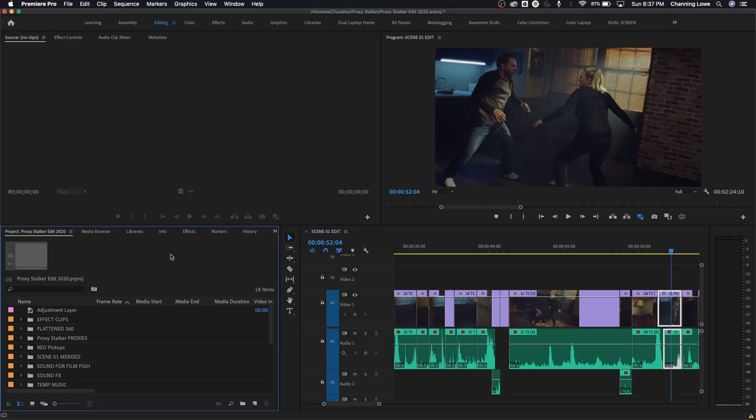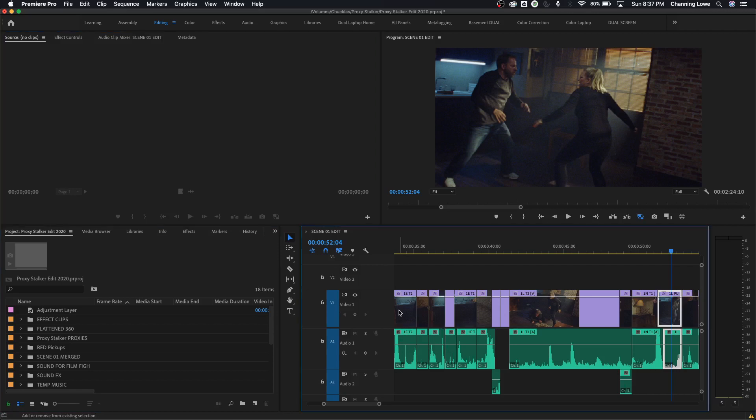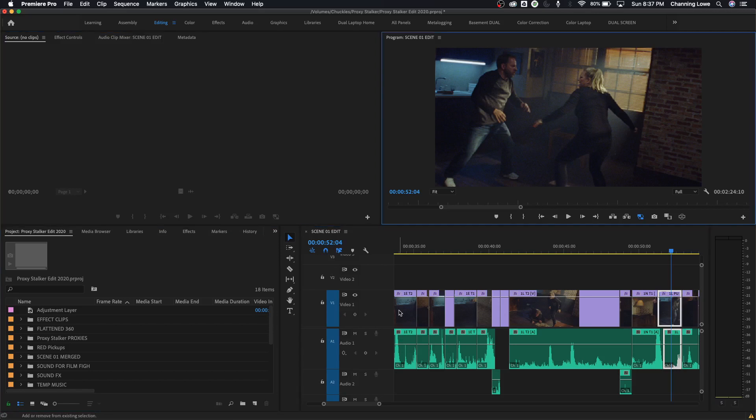Right now, I'm not clicking in these areas with my mouse. I'm just holding down shift and doing one, and I'm going to do shift two, and look, it selects the source monitor. Shift three selects the timeline, and shift four selects the program monitor.